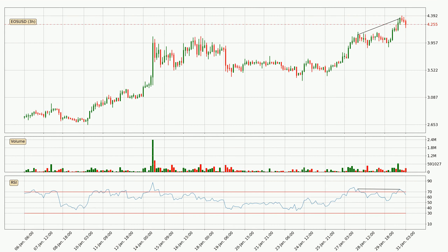On the lookout for divergences in the three-hourly time frame, there is a bearish divergence, which means the price could go down from now or at least consolidate for some time.